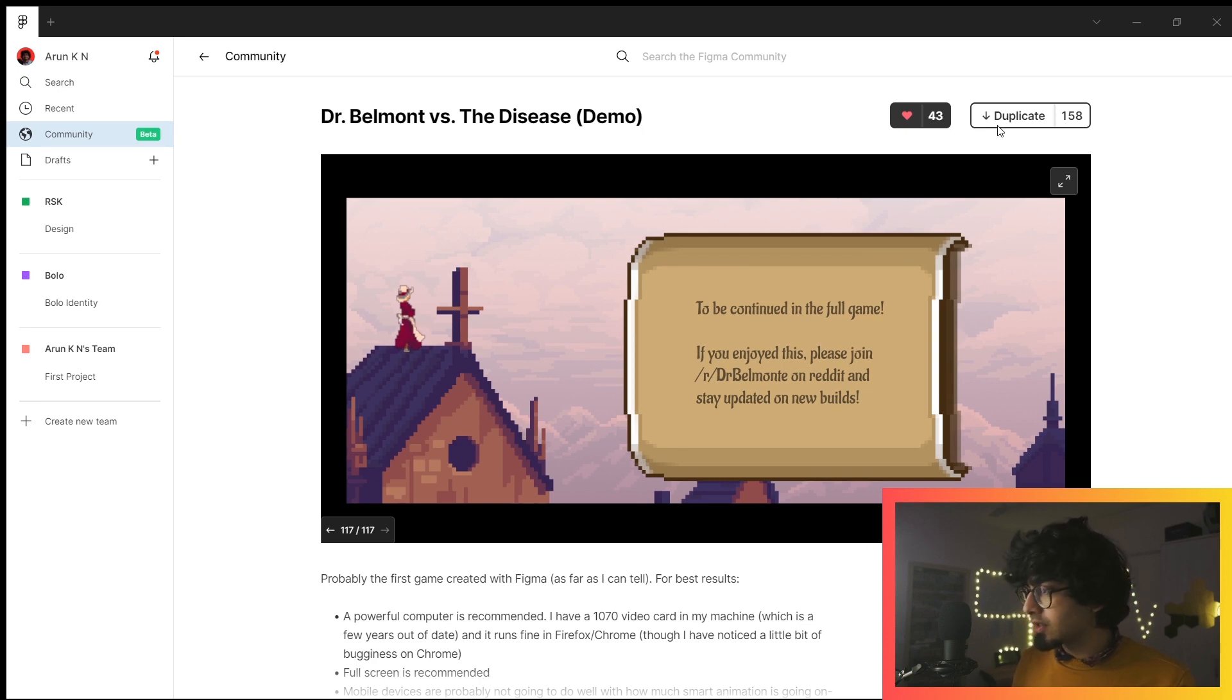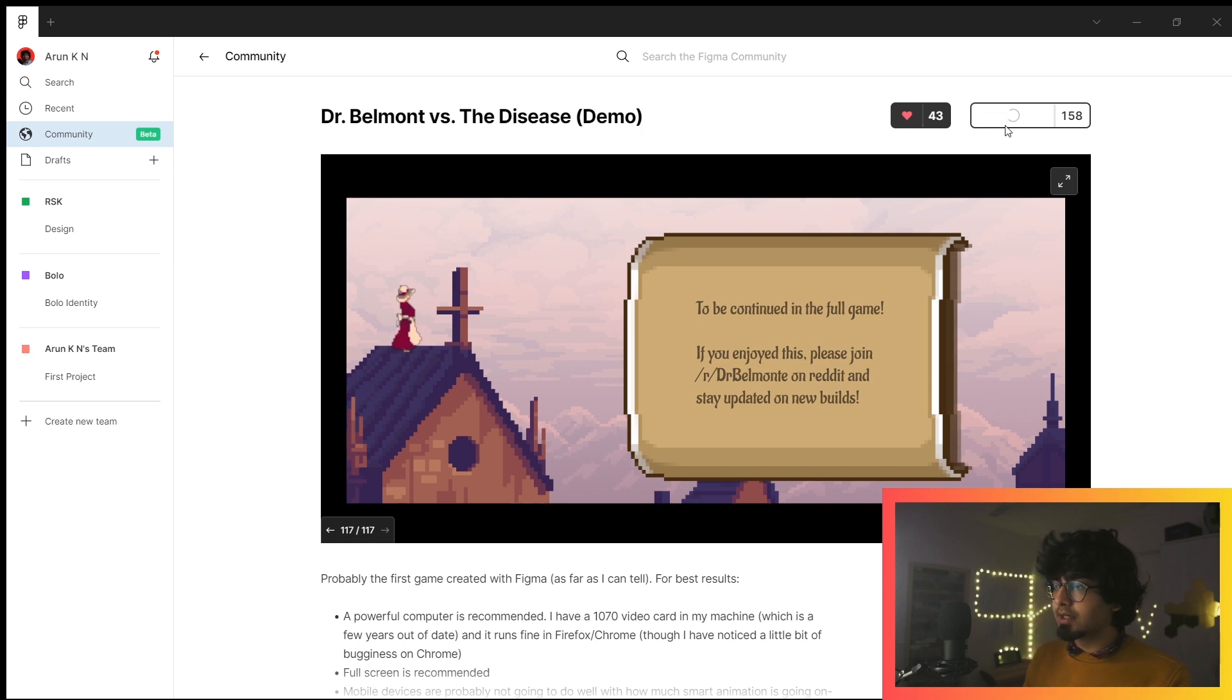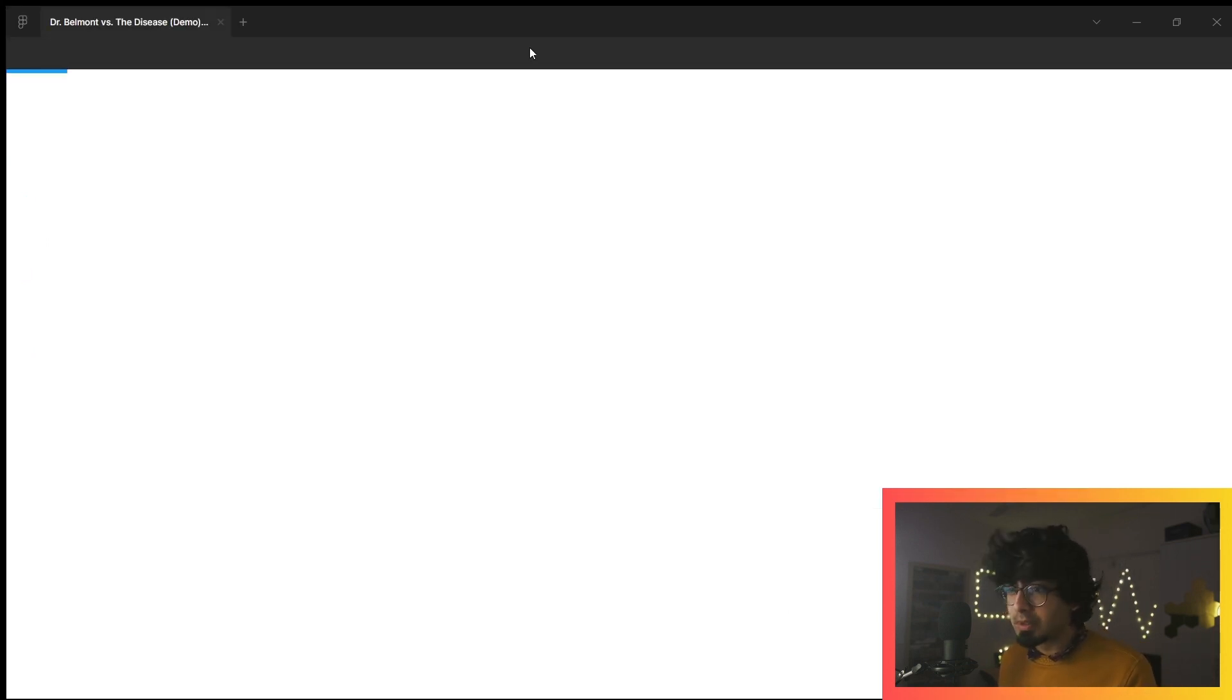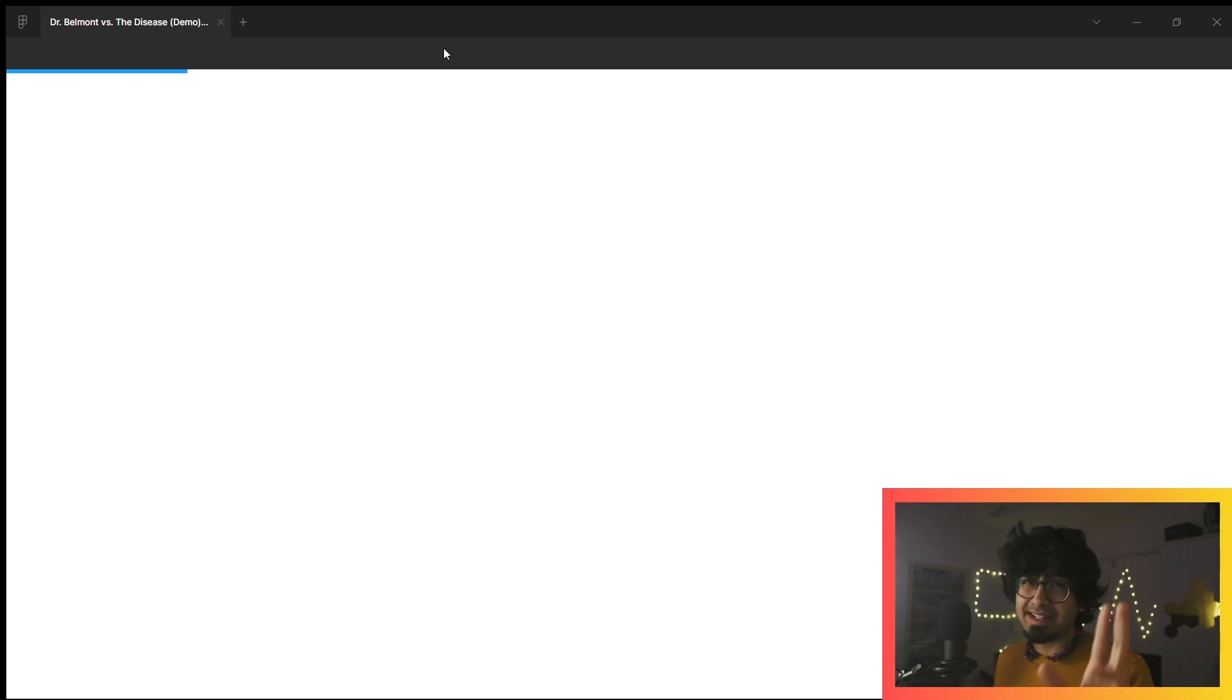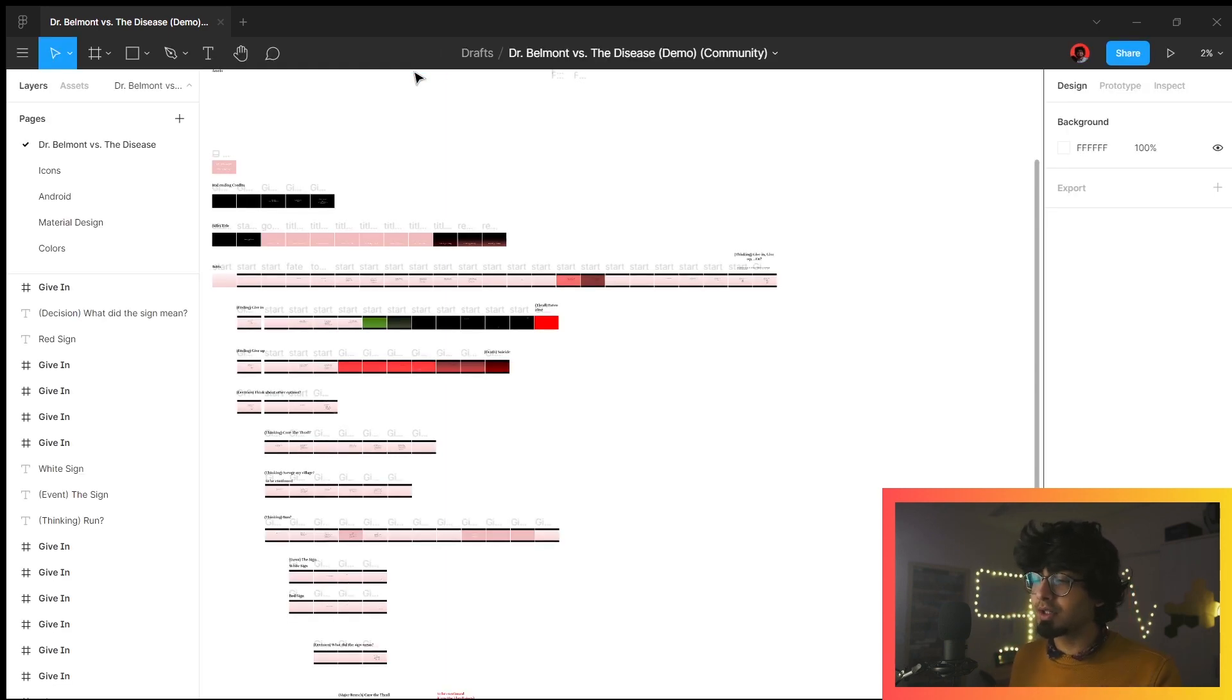Once you want to check out a project that somebody has uploaded, you can just duplicate it. Once we have that duplicated, it'll open up and get ready—it might be a little overwhelming, but I promise you it'll be worth it.